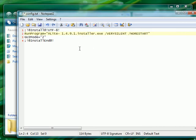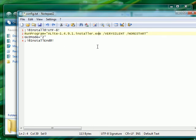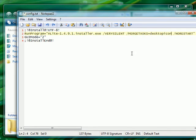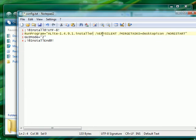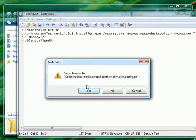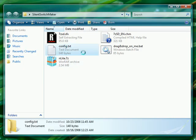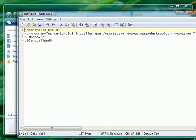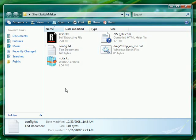Since our installer doesn't have any spaces in its file name, it's just nlightinstaller.exe slash very silent slash no restart. And we can use the merge text for the desktop icon option. Also, you don't need to add .exe if it's a .exe. You can just do nlightinstaller, that's another tip. So we have it, we save it, and now we have our config.txt with the name of the installer and the switches that we want.